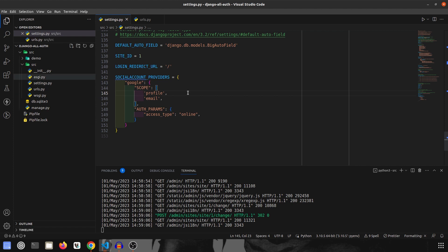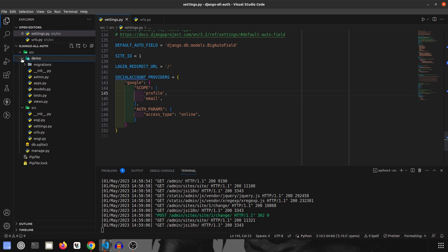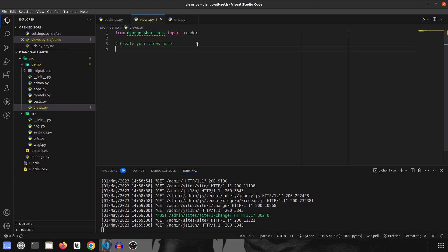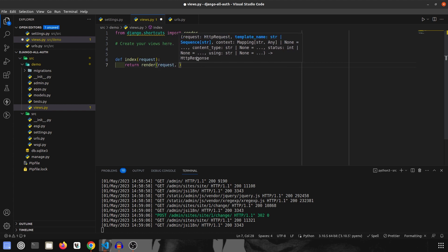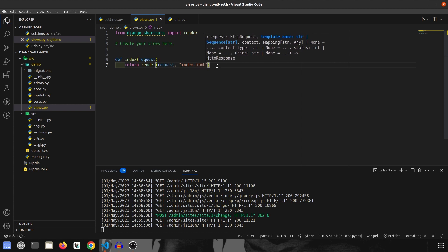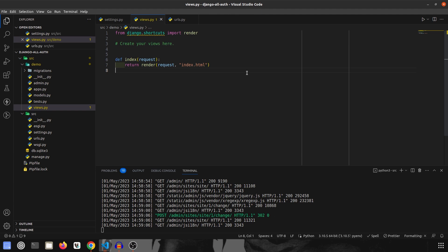The next thing is we have to create a new view that will load a template, and that template will be working on the index page — that is the index path. We will go inside views.py and create a new function called index. This will receive the request and return a render of the template, which I will call index.html. In index.html we will show the username if the user is logged in, otherwise we show a button to go to the login page.